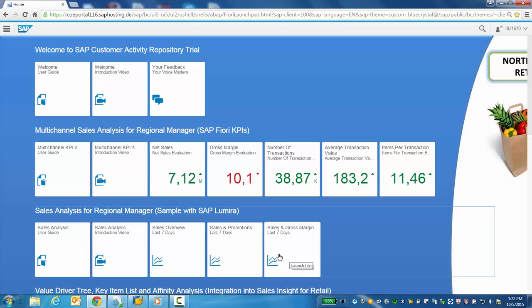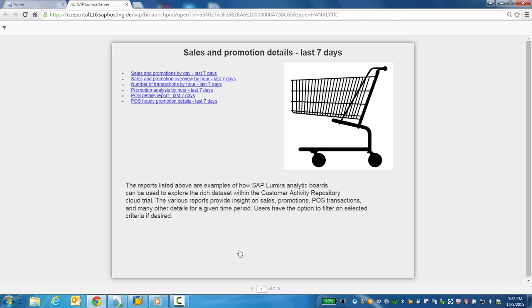For our demonstration, we'll be looking at the sales and promo detail last seven days report. Let's get started. The landing page allows us to navigate to one of six different reports. We'll start off at the very beginning with the sales and promotion by date last seven days report and then navigate to the other pages.